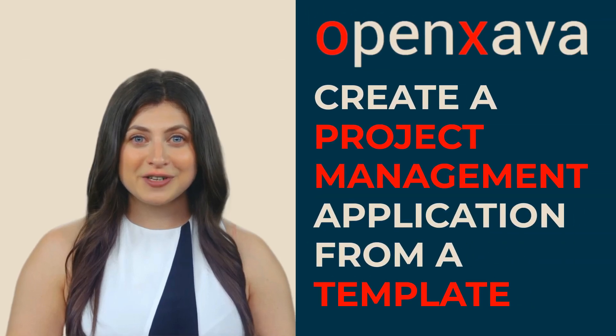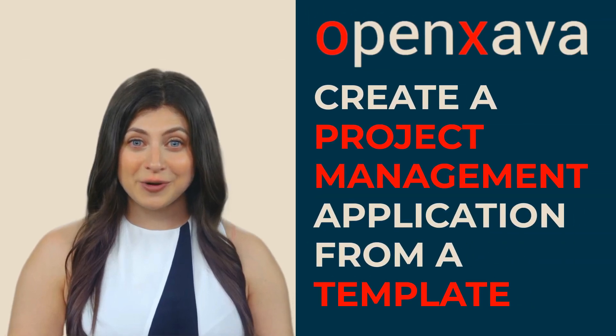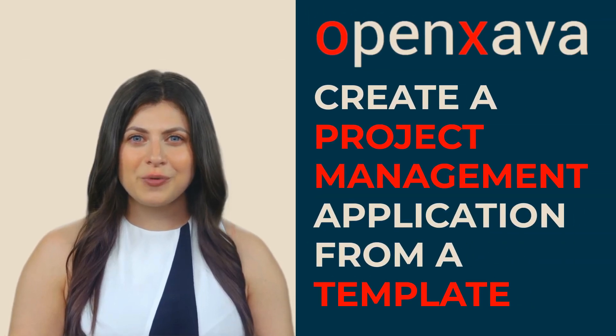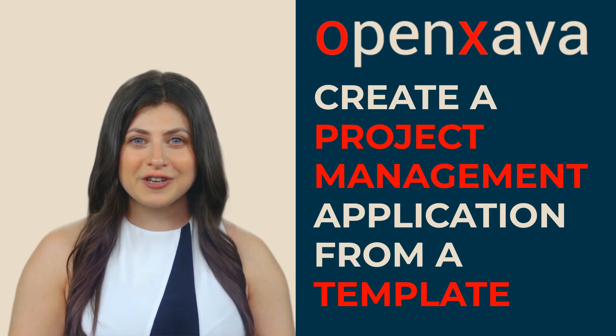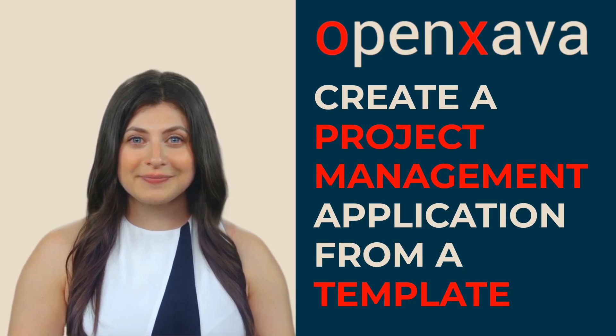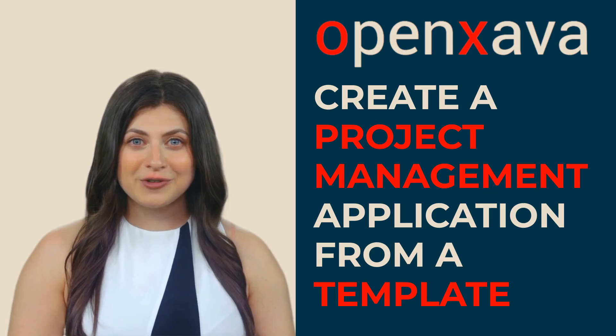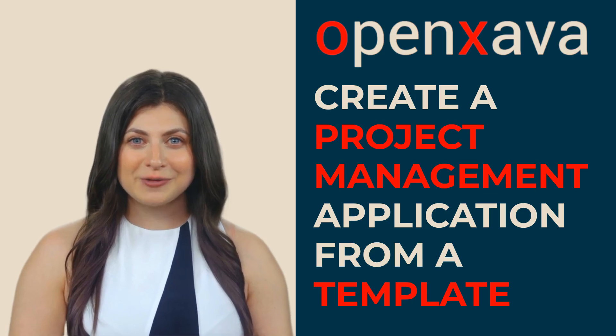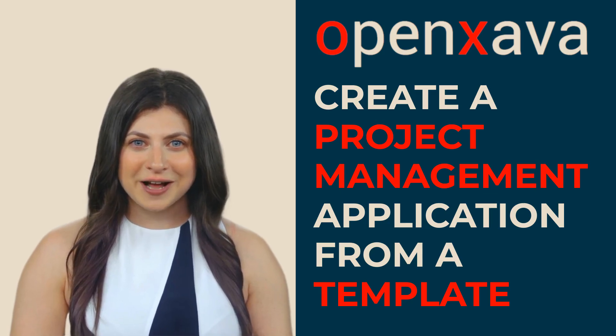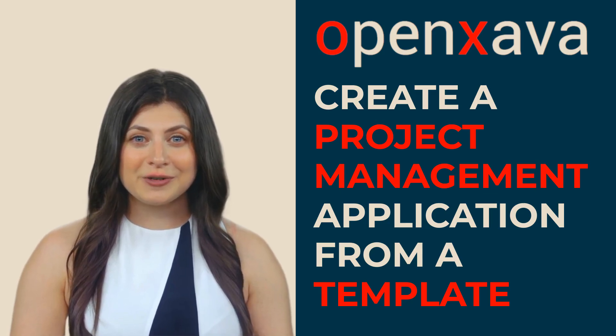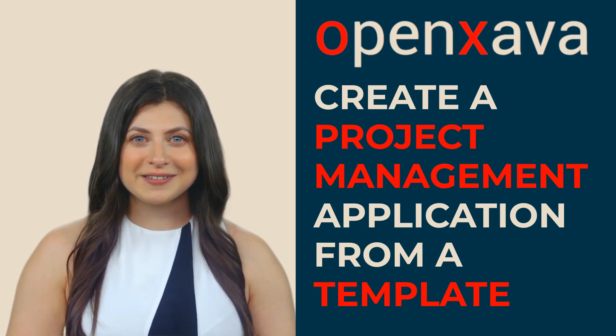OpenXava has a set of project templates so you don't have to start your new OpenXava project from scratch. In this video, we are going to create a ready-to-use project management application using one of these templates.